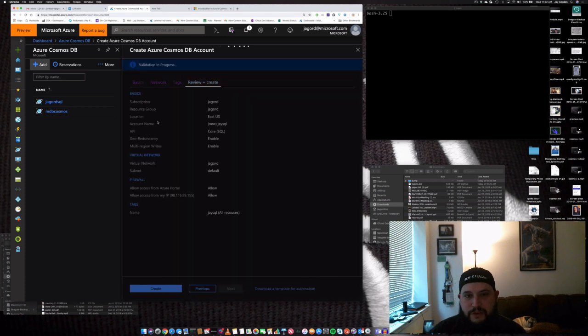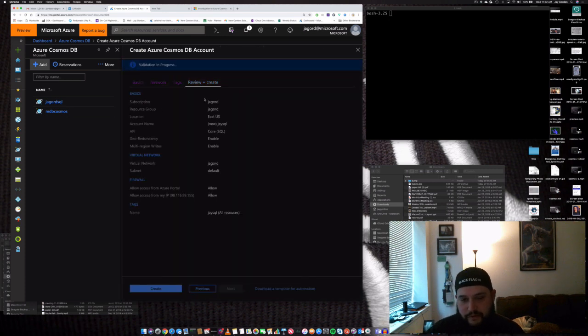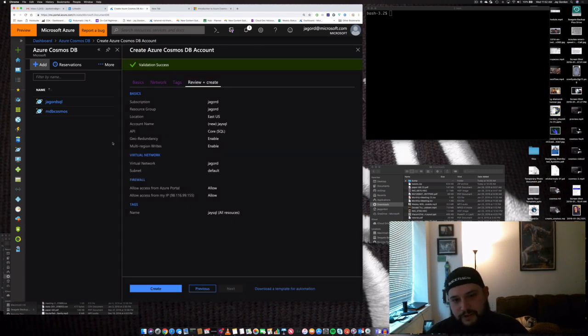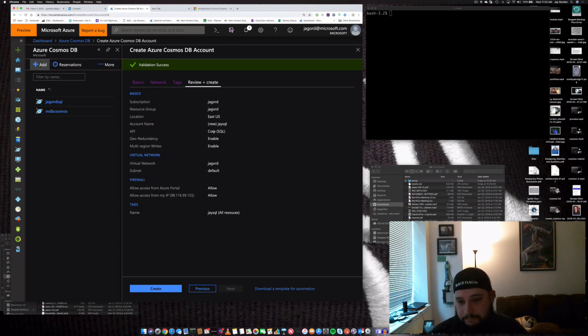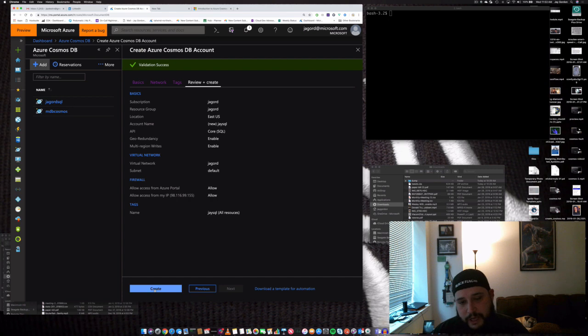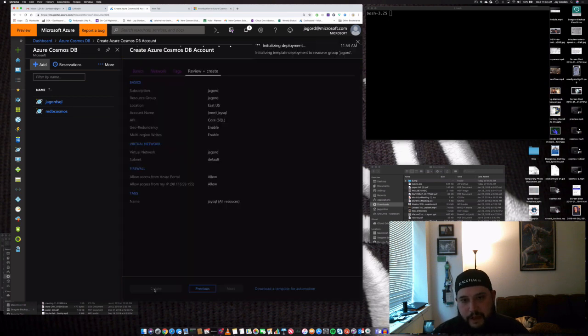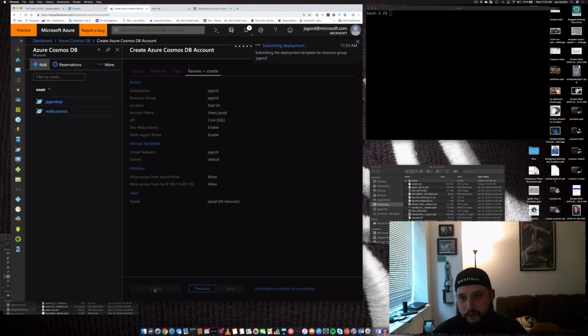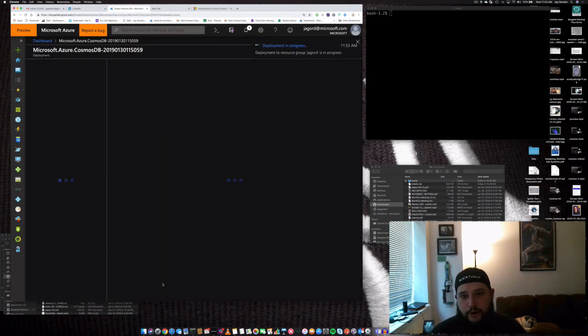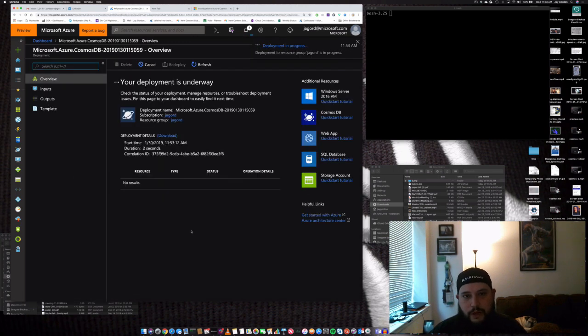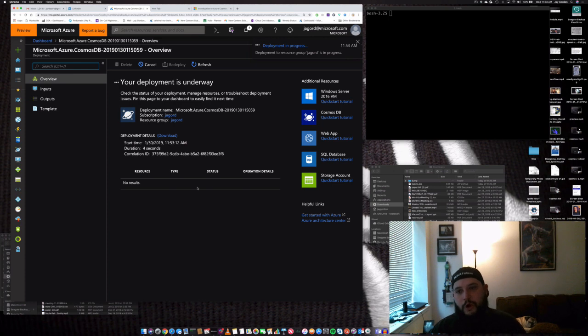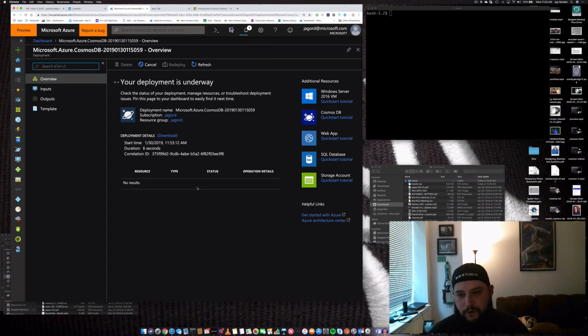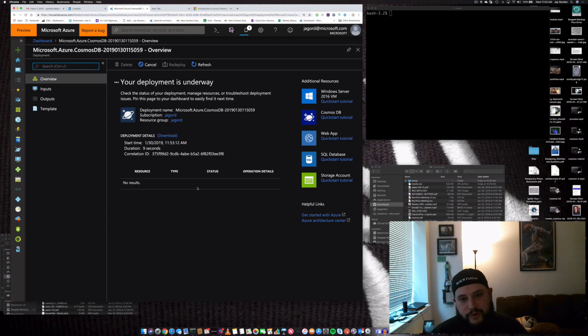It's going to show the validation of everything here. It shows me that my API is core SQL. That's what I want to work with. So, let's go ahead and click create. And that's going to start the process of creating the actual deployment for our new SQL service that we're going to use. So, we're not going to be using a full SQL database. We're just going to be using the service within Cosmos.